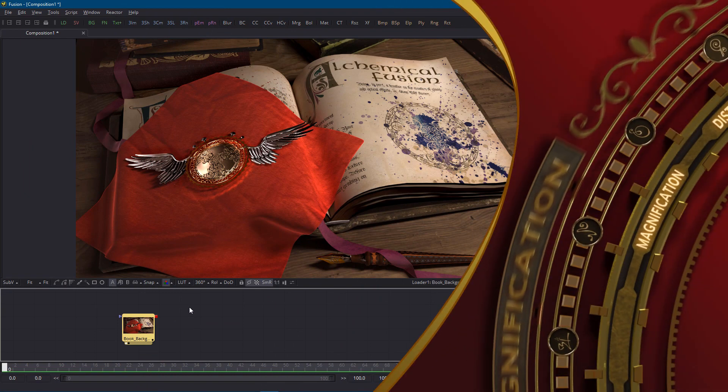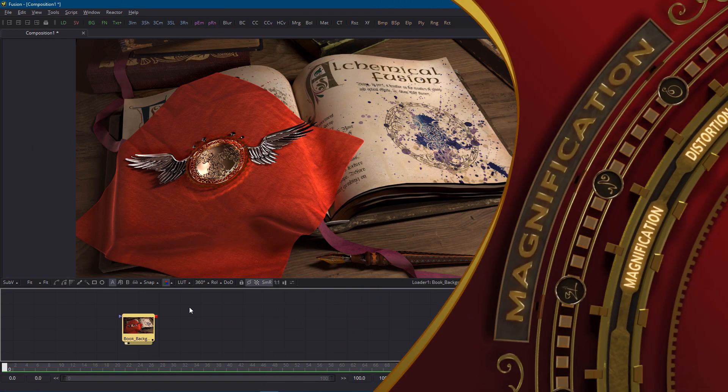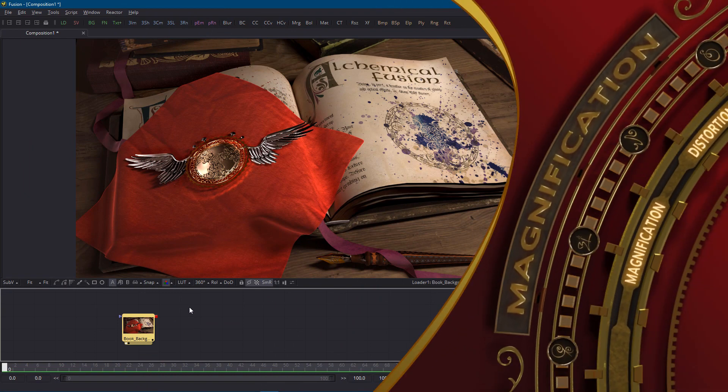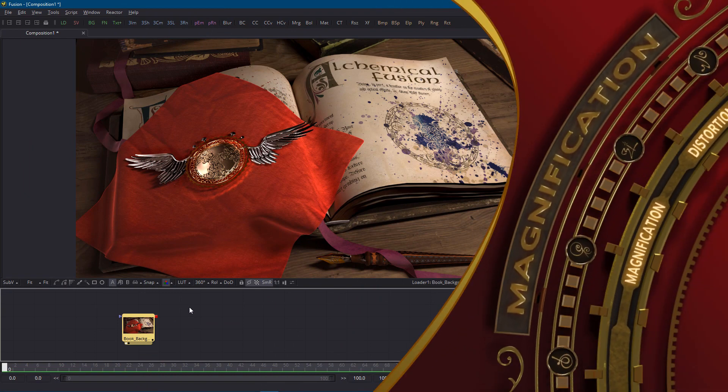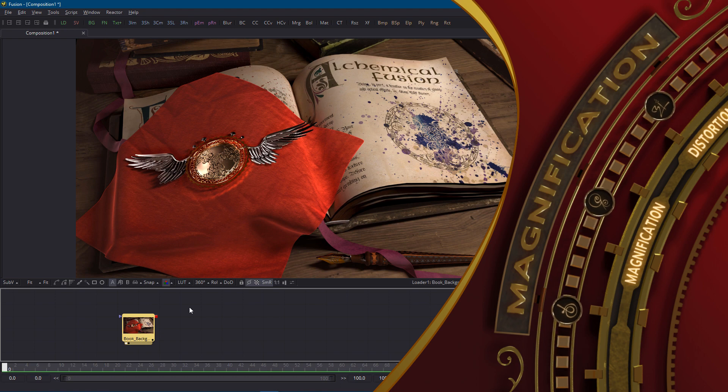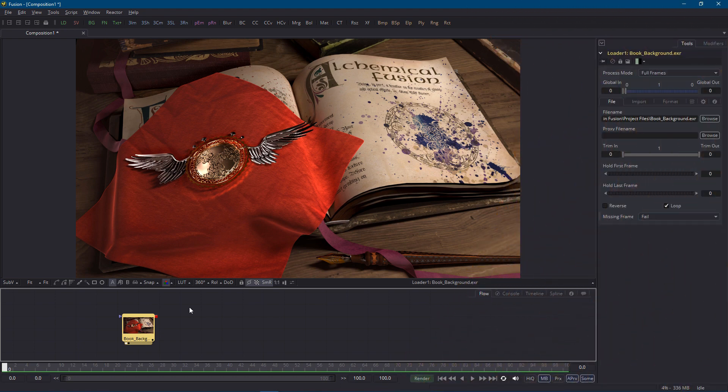So the first effect we're going to create is magnification which relies on an extremely sophisticated visual effects technique called scaling it up.